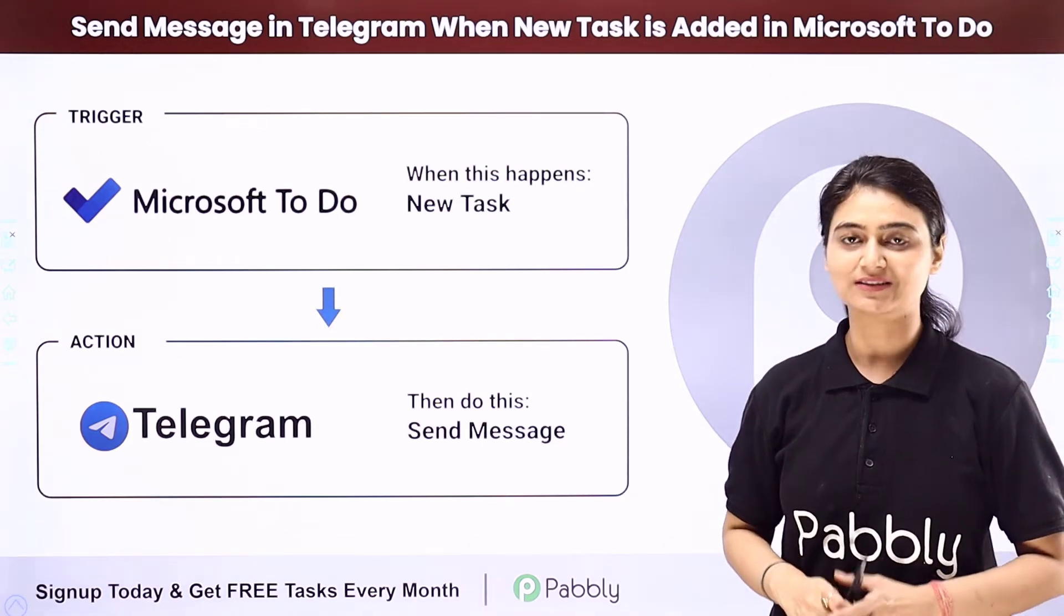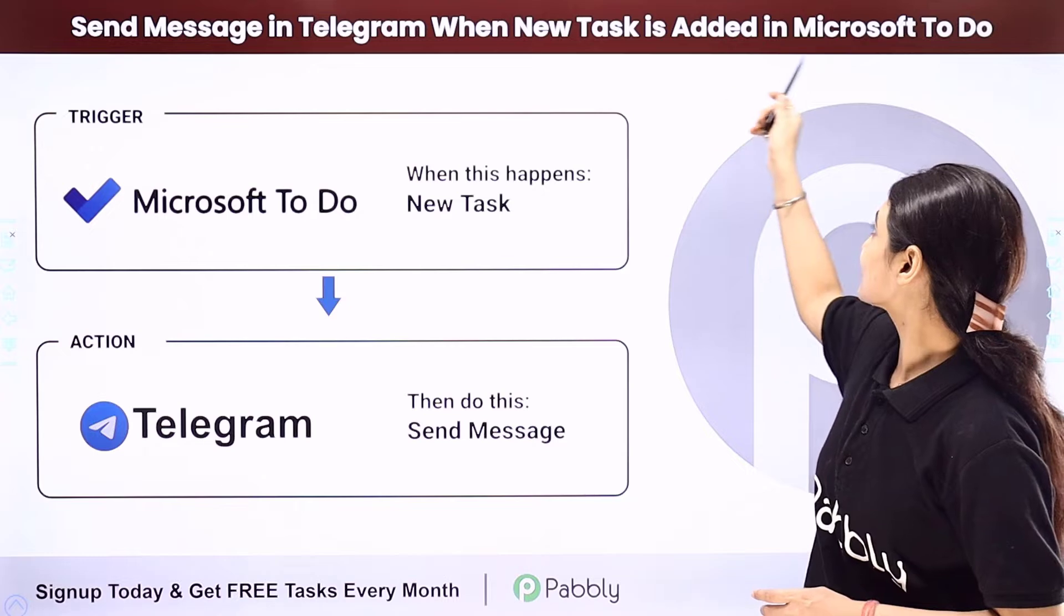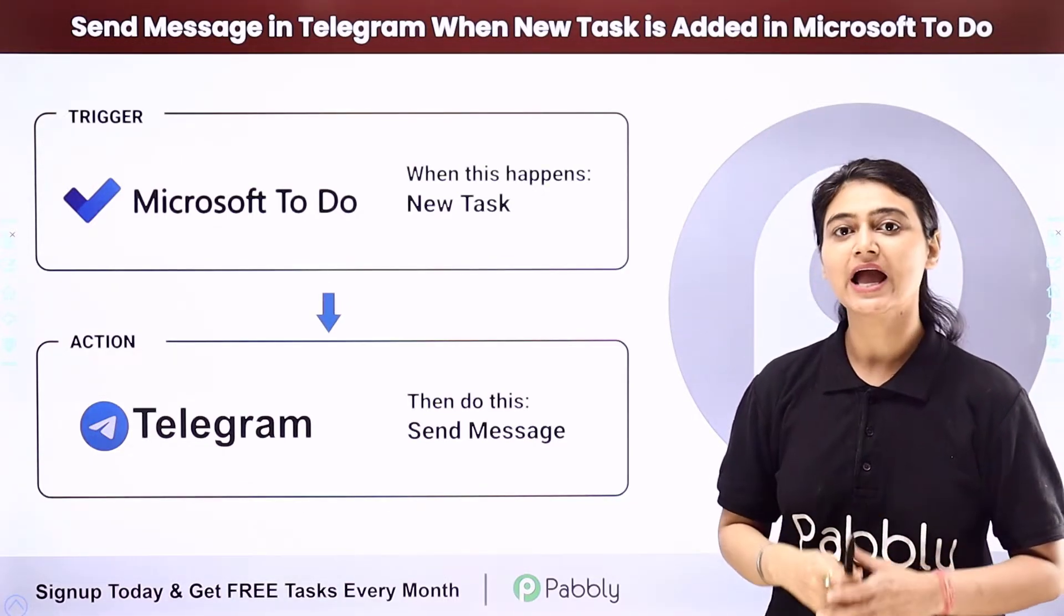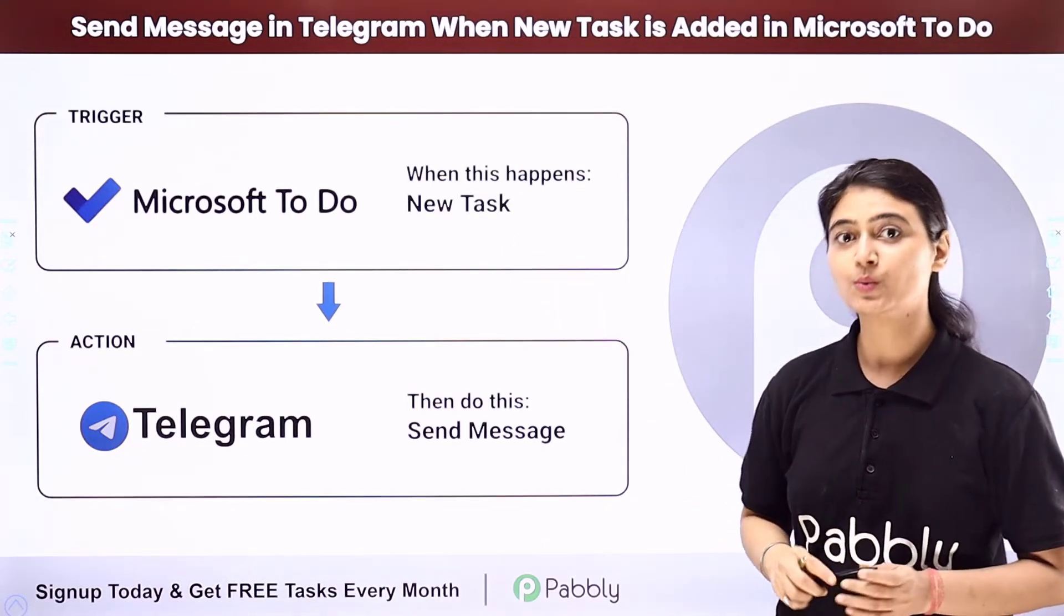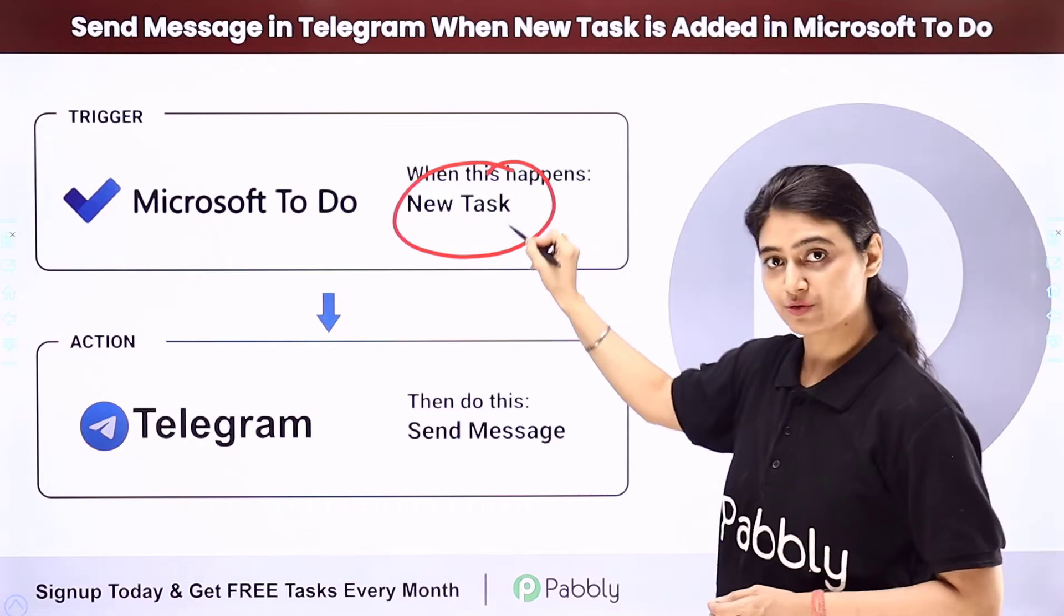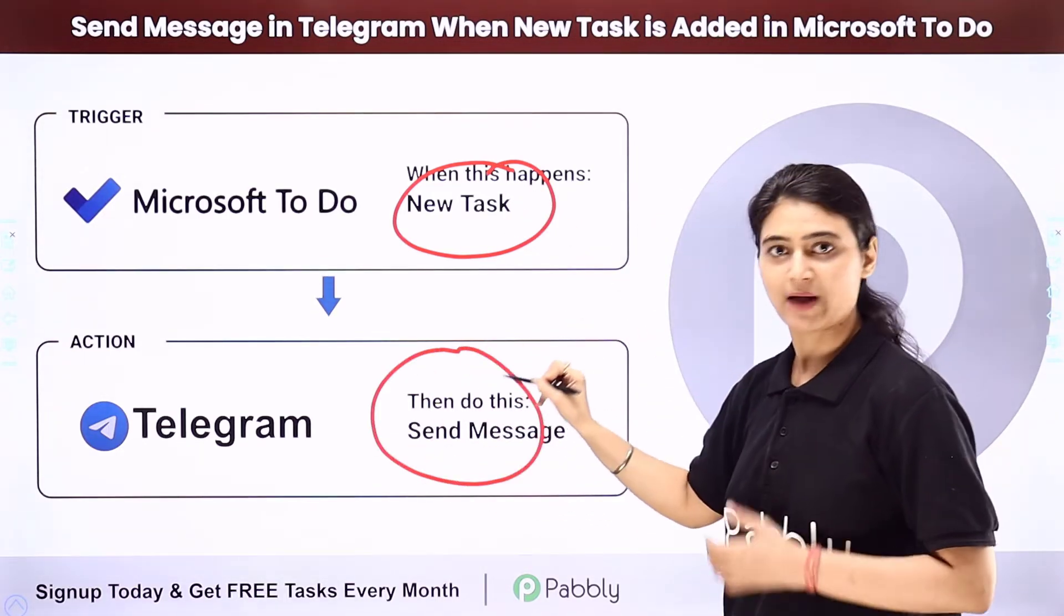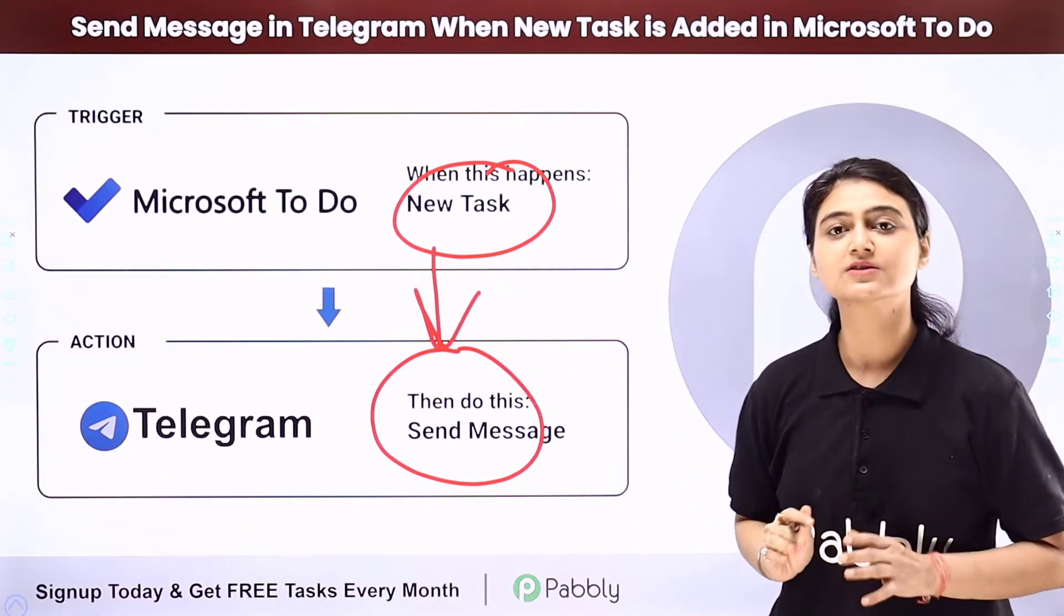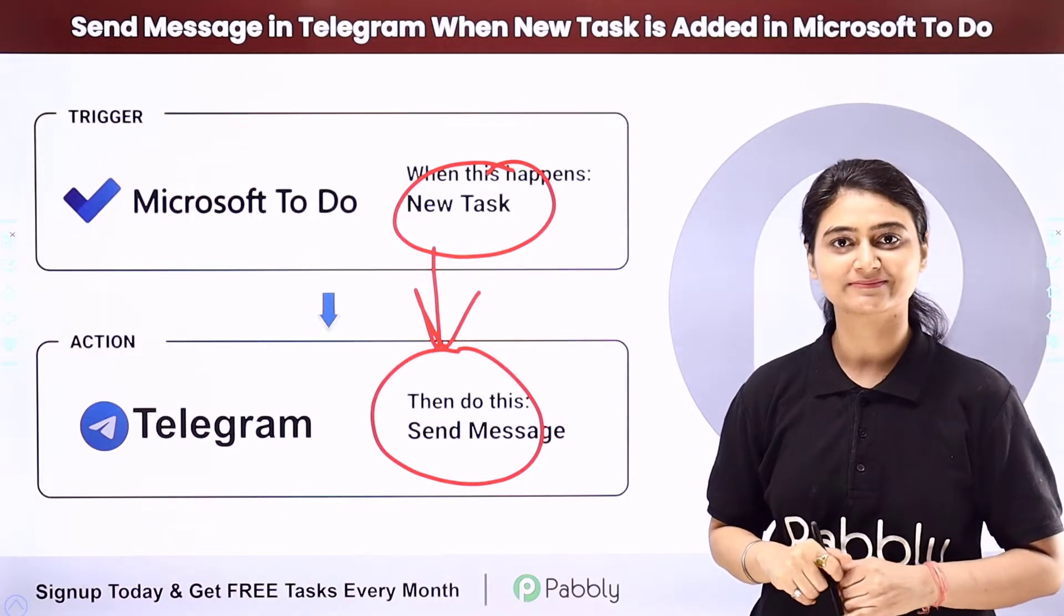In this video, we will learn how you can automatically send a telegram message when a new task is added in Microsoft To Do. Let's say you run a business and you use Microsoft To Do for task management. Now you want every time a new task is created, an automatic message should be sent on telegram regarding the task. So we are going to automate this entire process using Pabbly Connect. Come to my screen to see how we do this.